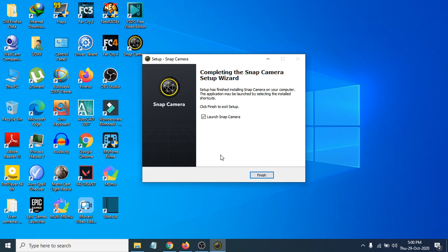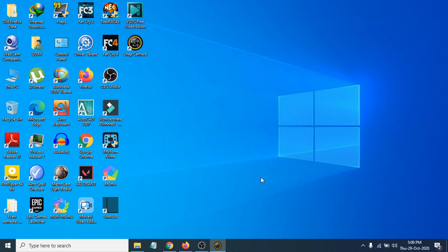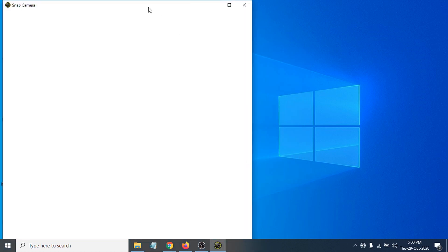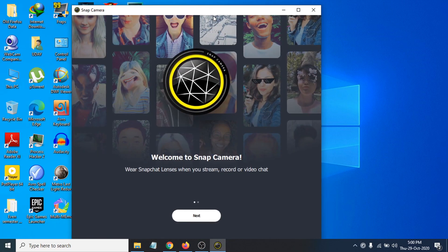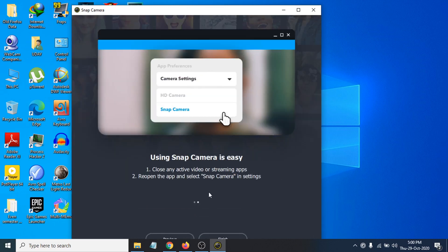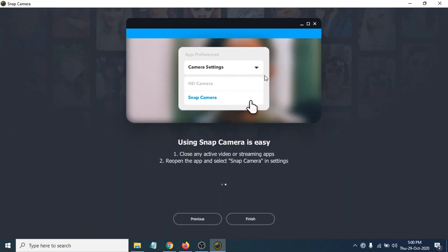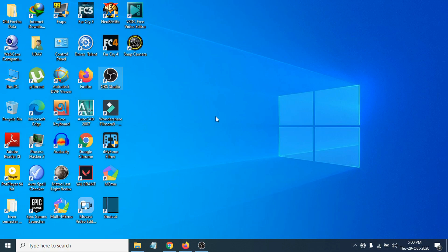Snap Camera is now installed. Click Finish — make sure to check 'Launch Snap Camera' so it opens right away. You can see it's working properly. Click through the initial Next screens and now you can use Snap Camera. That's it! If you found this video helpful, please subscribe to my channel. Thank you for watching.